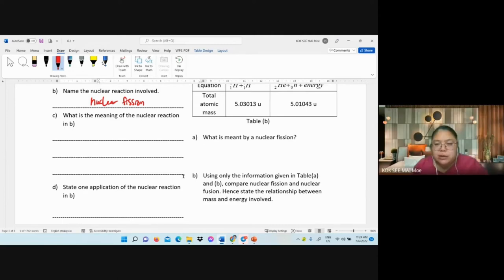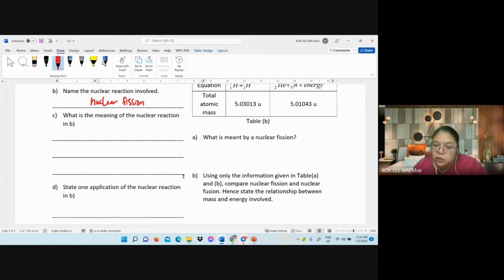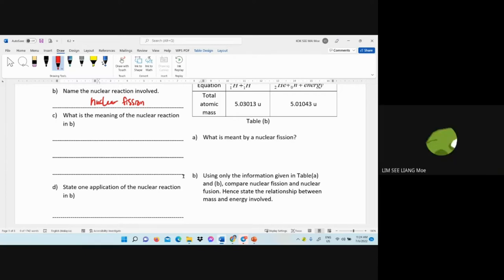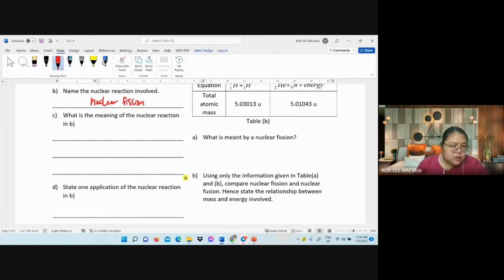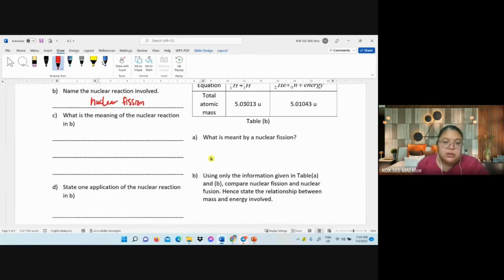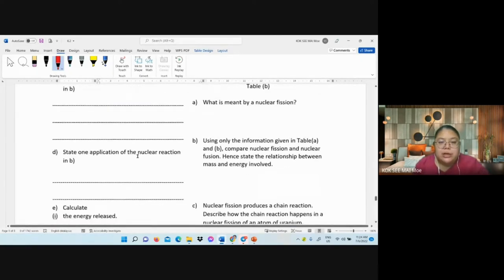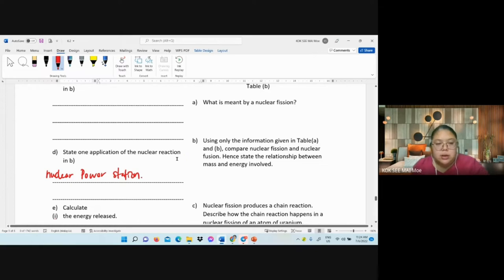The definition continues: splitting into two or more lighter nuclei, releasing two or three neutrons and a large amount of energy. Application of nuclear fission: nuclear power stations. Now calculate the energy released.